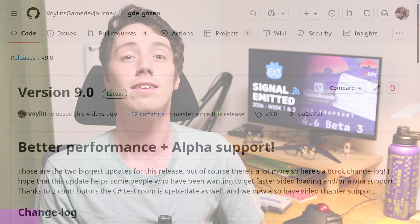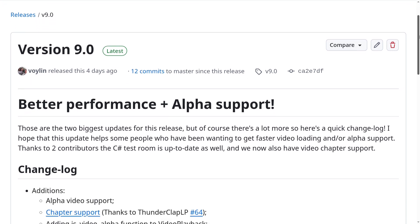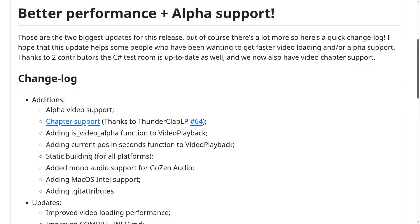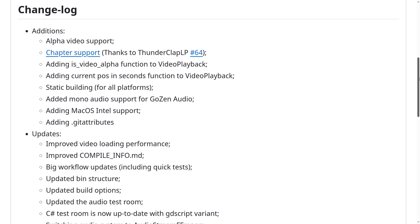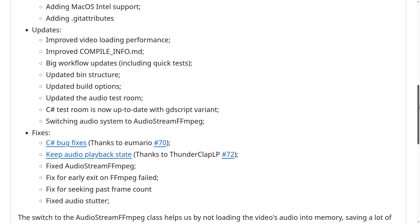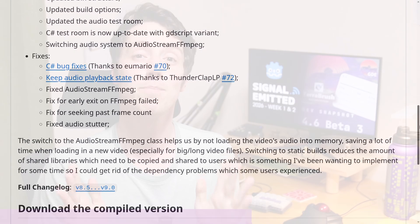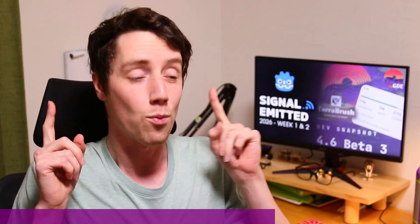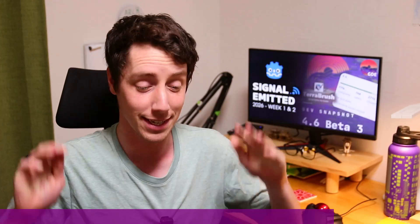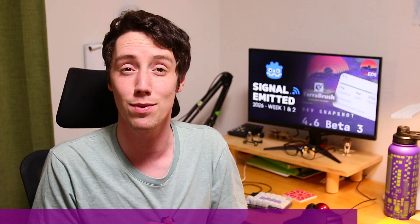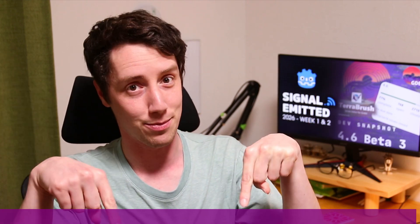For the people who need video playback in Godot, GD Gozan got updated to version 9, which brings a lot of improvements such as support for some alpha type videos. There's now also chapter support, macOS Intel support, and a static build. This update also comes with a big performance improvement, since the audio of videos is no longer fully loaded into memory. You can check out the entire changelog with the link in the description.